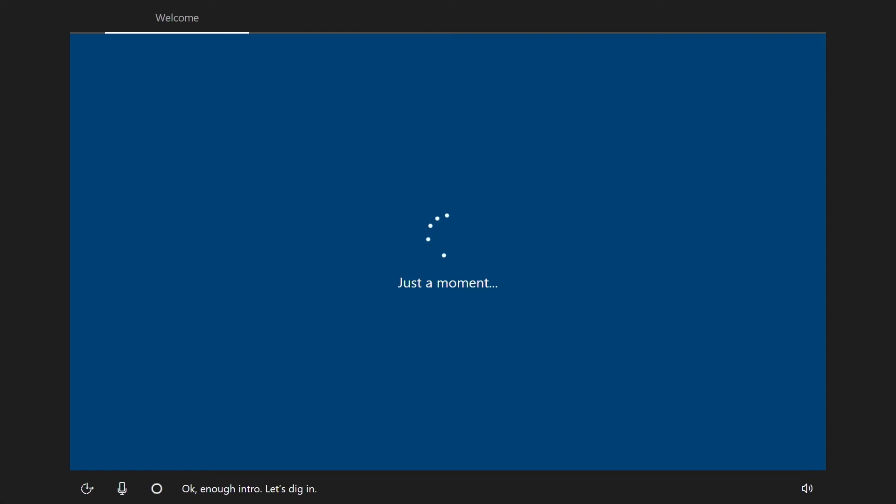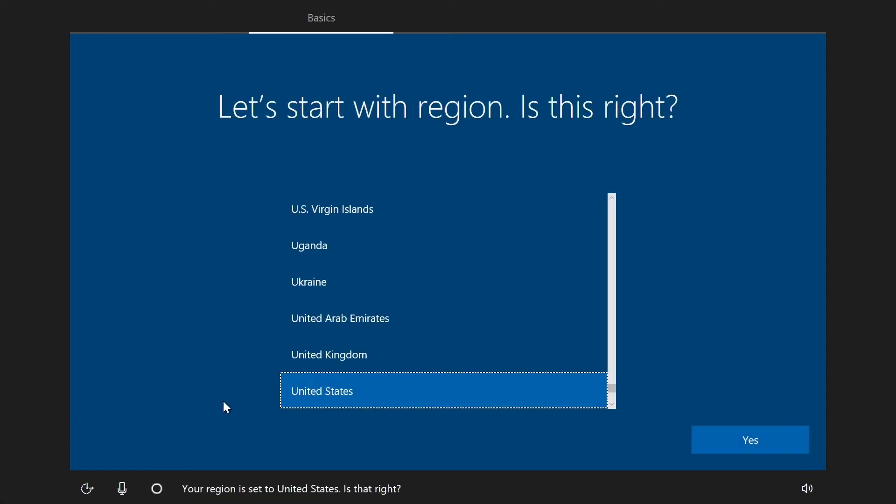To set up student PCs individually, use the Windows 10 Creators Update first run experience. Note that you'll need a WiFi network or Ethernet connection to join the student PCs to your school's Office 365 and Azure Active Directory.